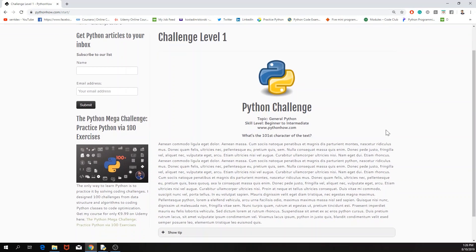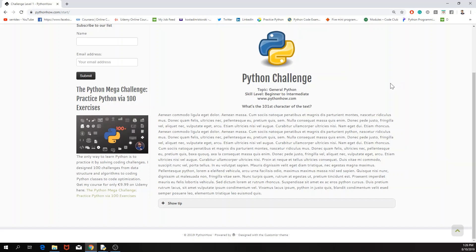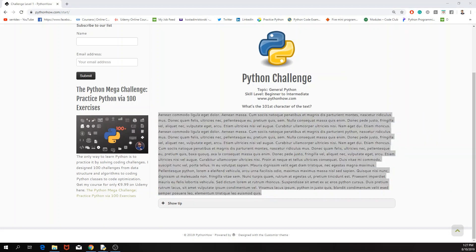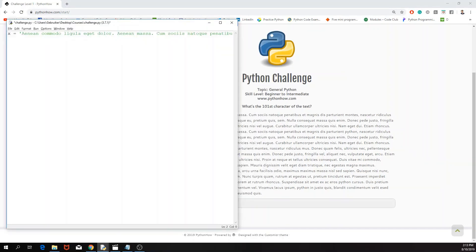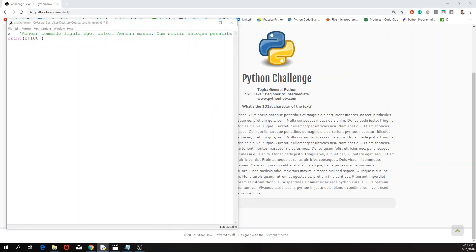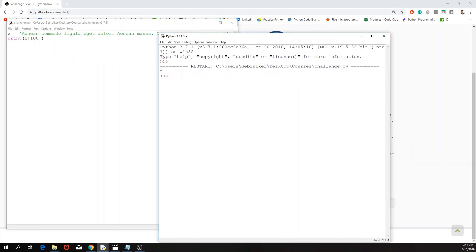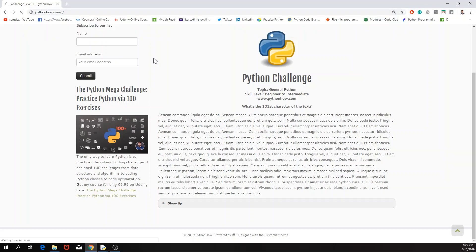Challenge one: what is the 101st character of the text? Now if you've used Python before, you know that Python doesn't count like humans — it starts with zero, one, two, three, not one, two, three, four. So the first character for us is the zero character for Python. I'm going to copy this text and print the element at index 100, which is the 101st character. The answer is 'T', so we put 'T' as our final answer for the first challenge.